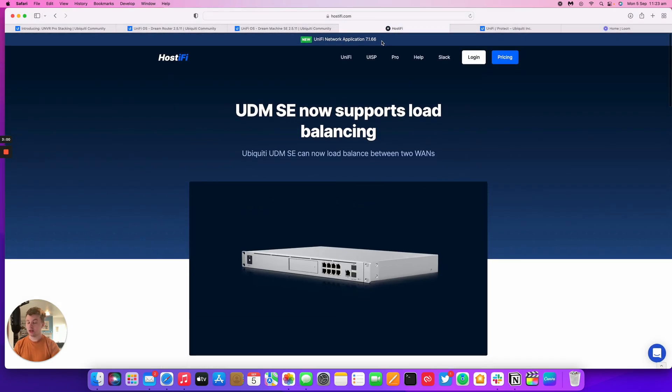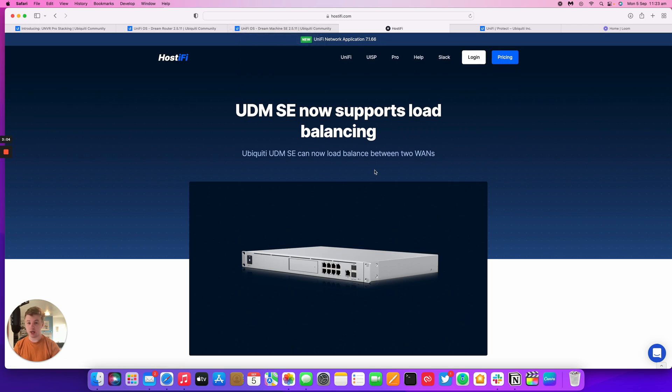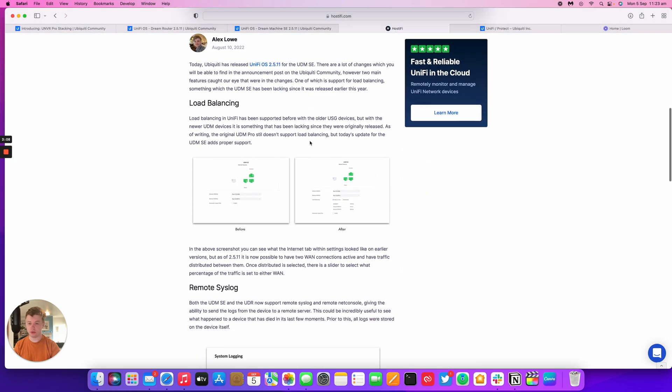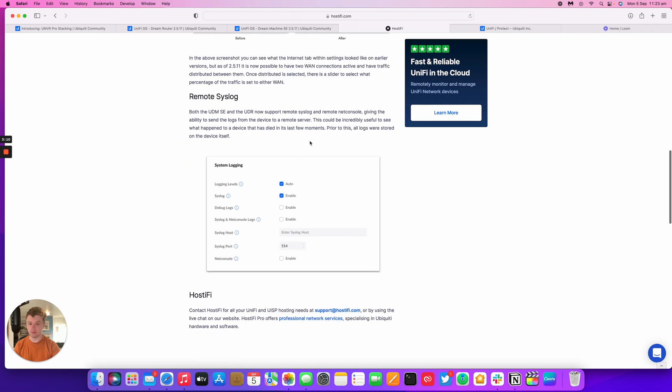You can see all the details for this update at the community forum posts which we'll link in the description as well as our blog at hostify.com slash blog and you can find out all the details and the screenshots we've added so you can get a good idea of what changes they've made.